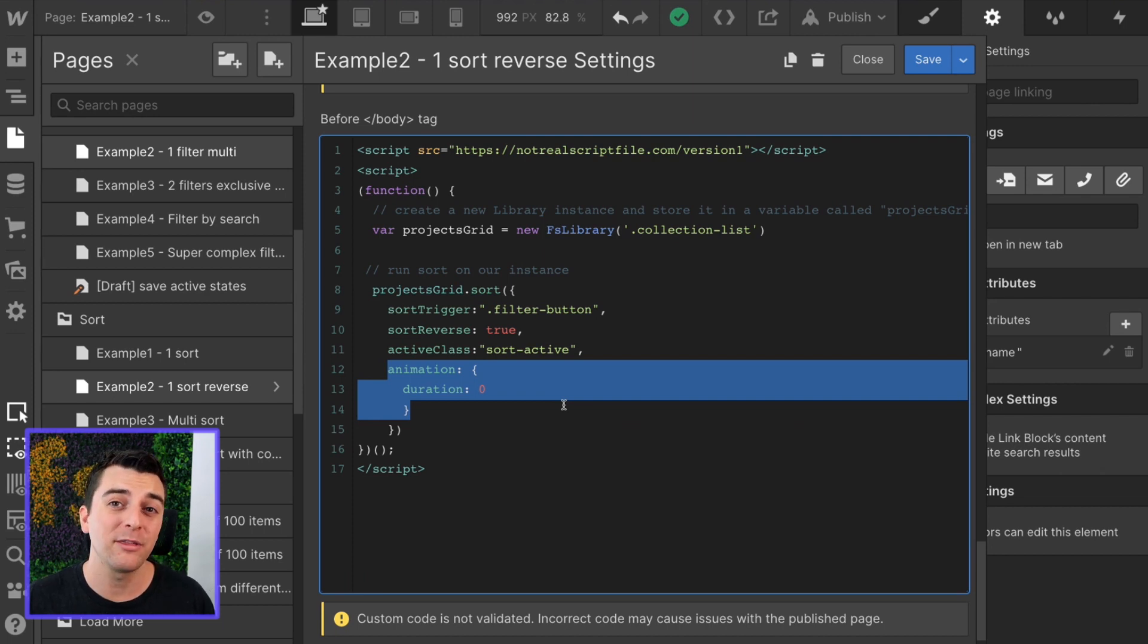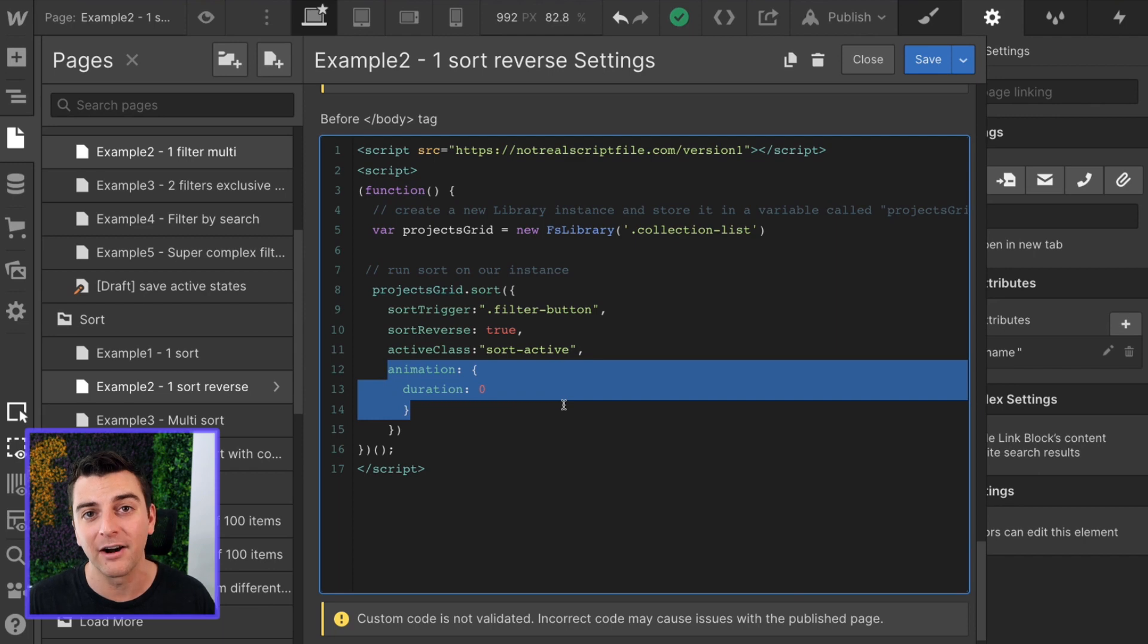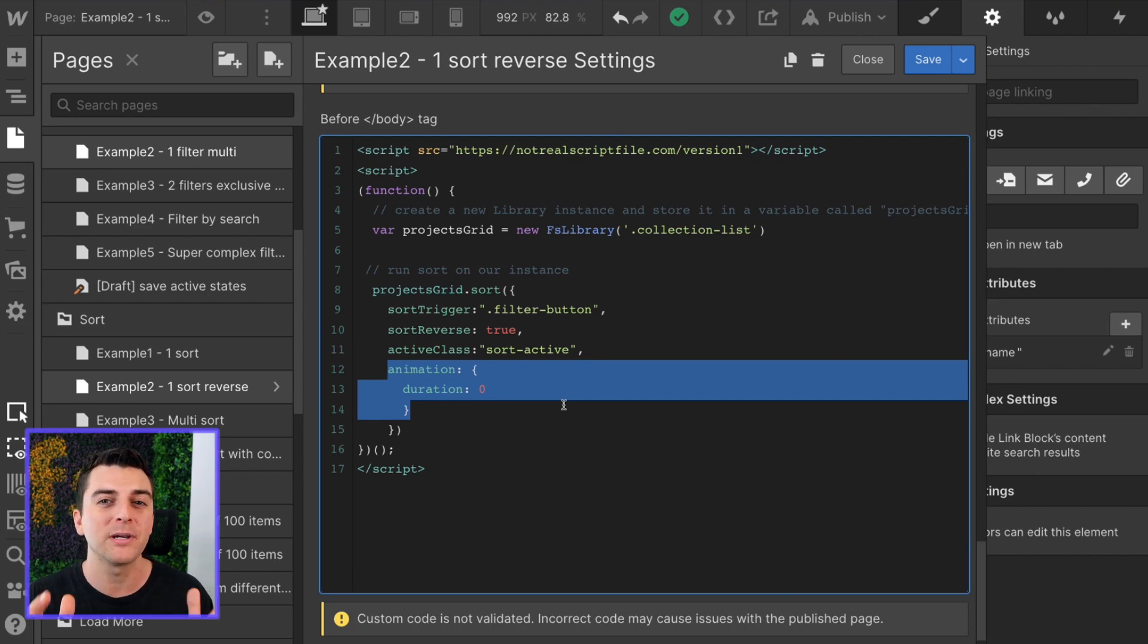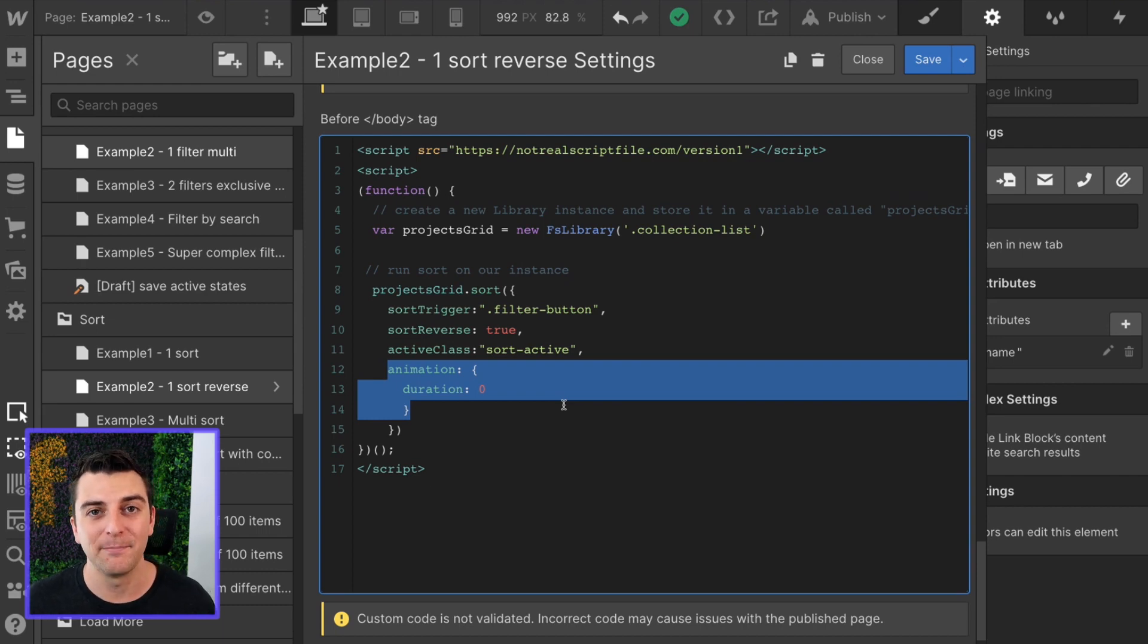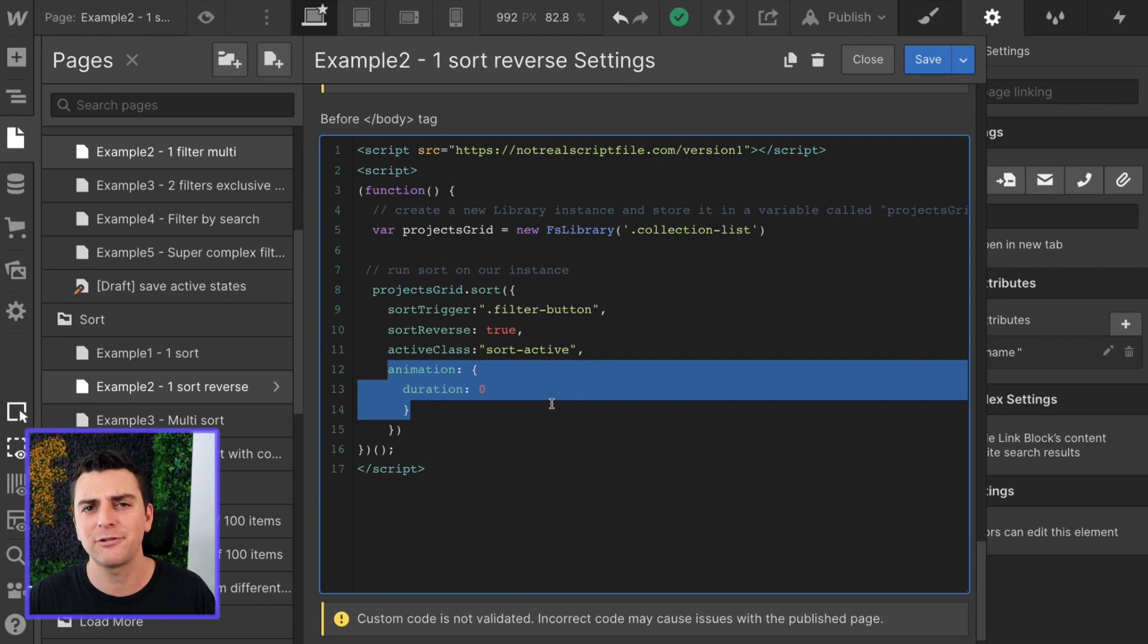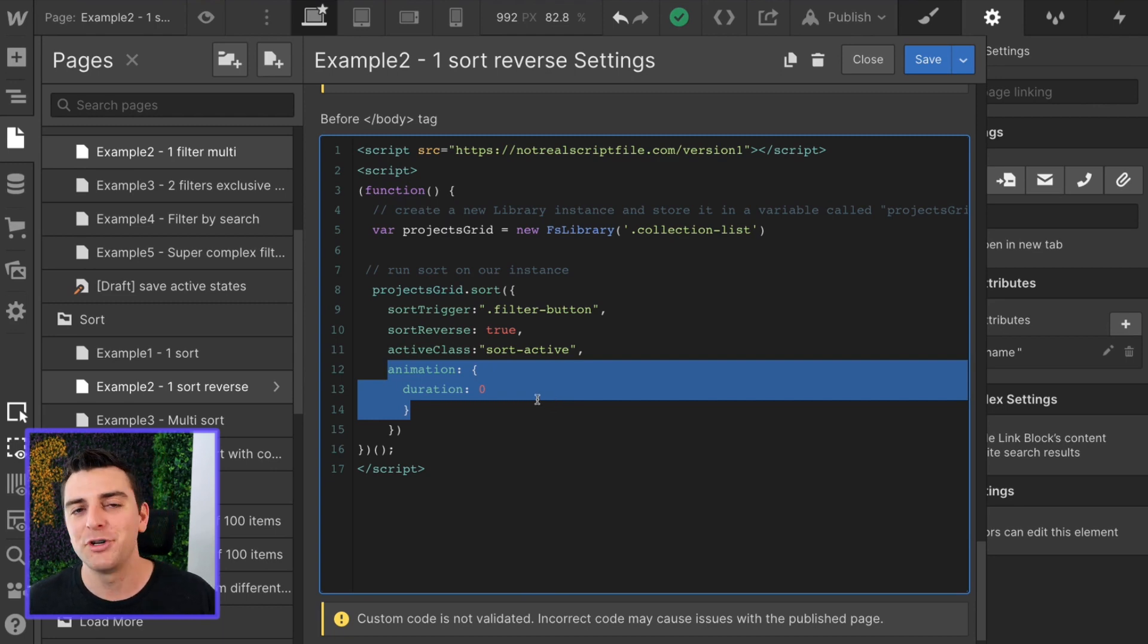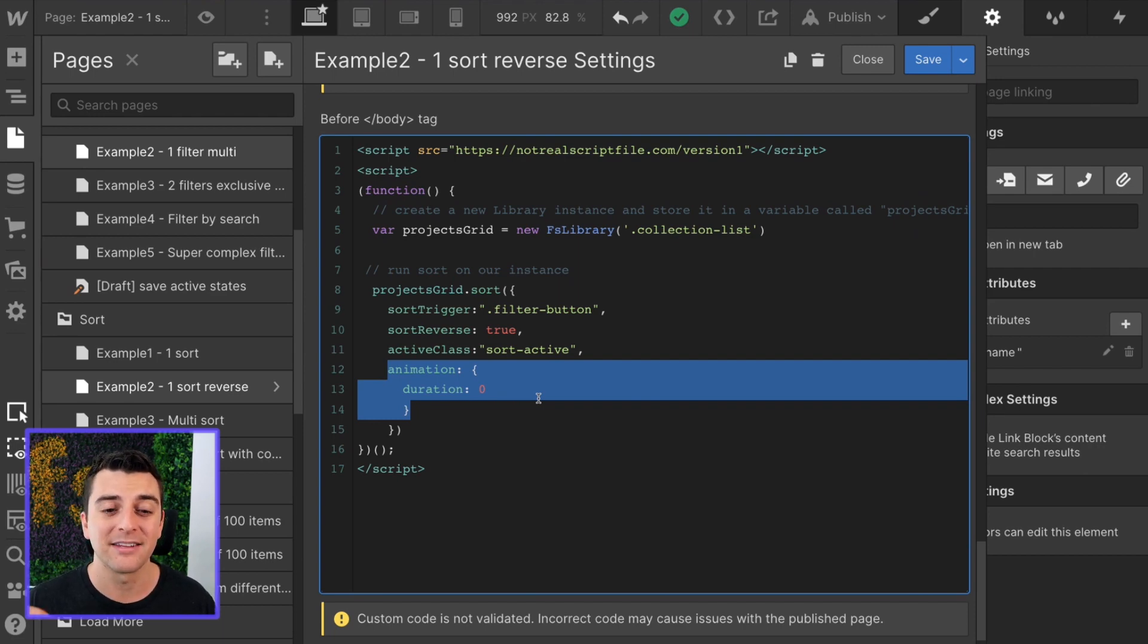Everything is already there. So when you set this animation, how you envision it to be, it's not going to work like that because nothing is actually entering or exiting. So duration zero just gives a quick sort up and down and I think it looks nice and clean.